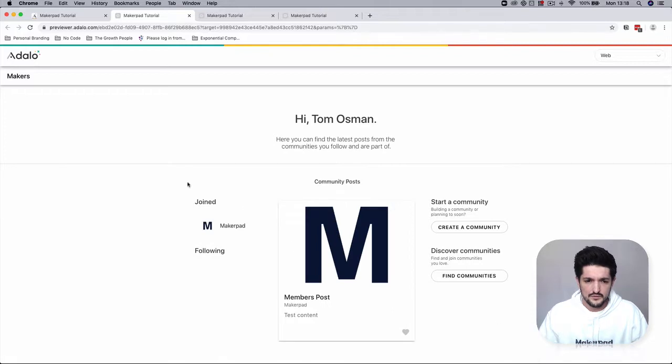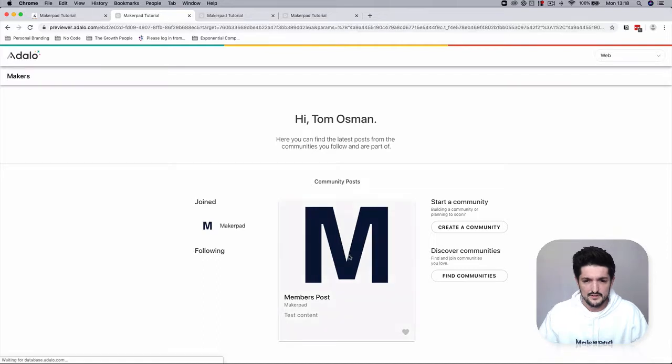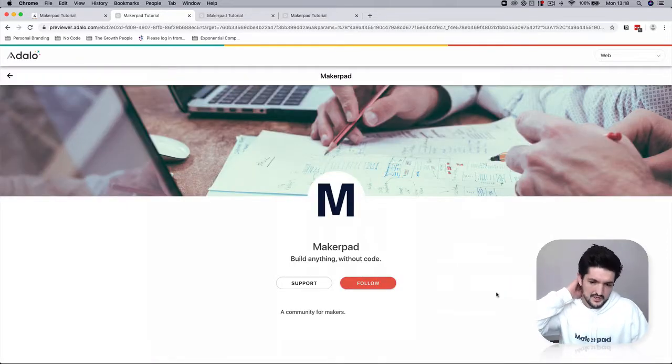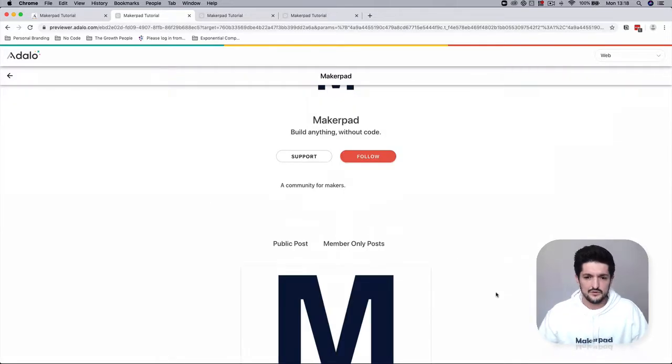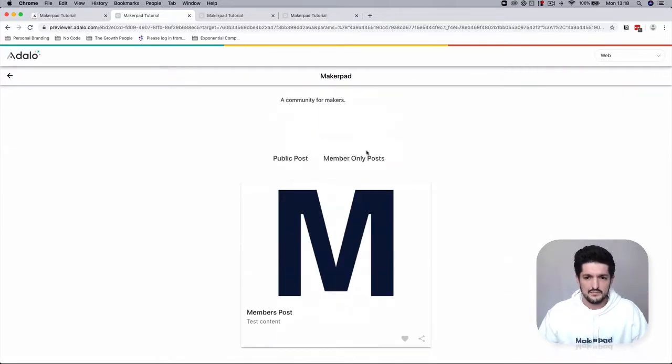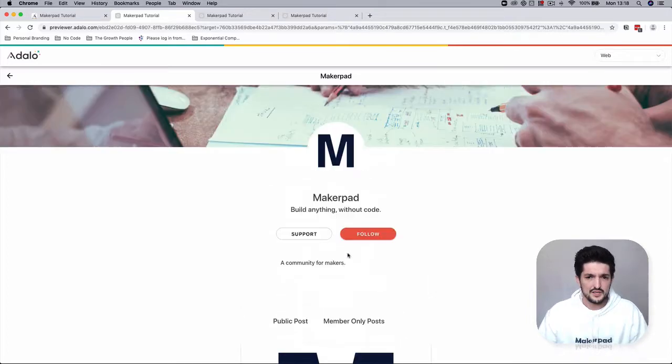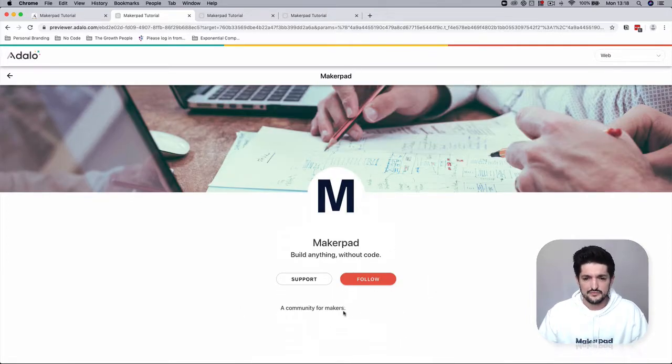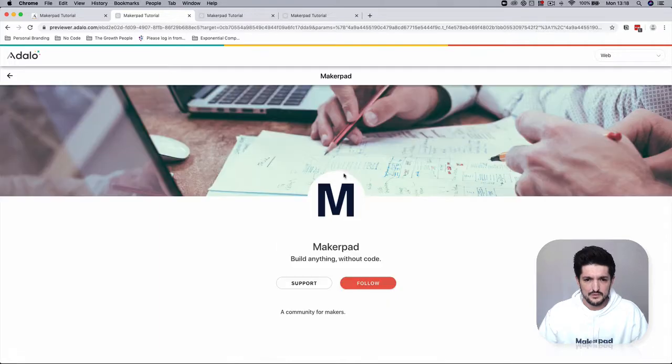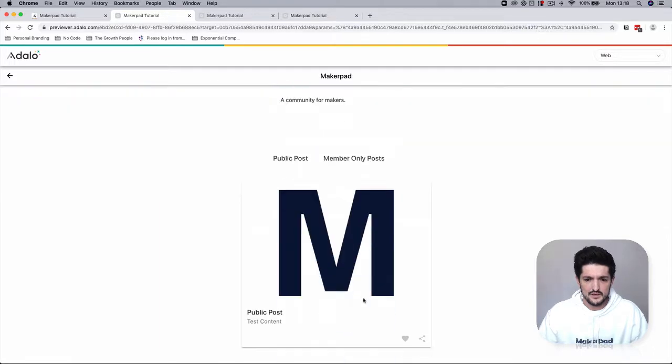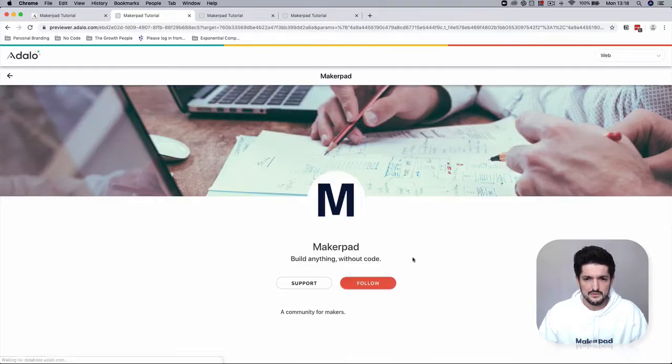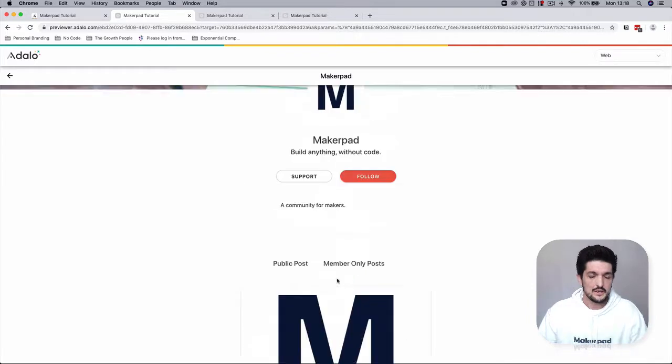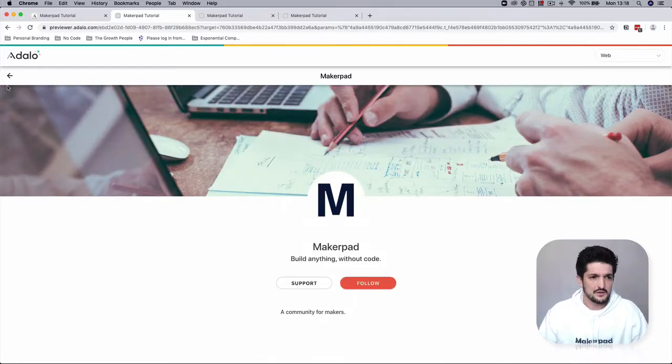Great, so we're the member of one community here in the joined, and we have a community post here. This one will also link through into our Makepad members only post page. We could actually change this title to reflect that. But if you go to public posts, you should see the public post and the members only post.